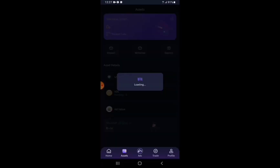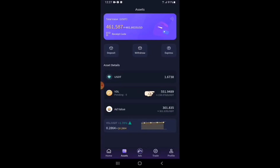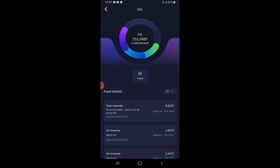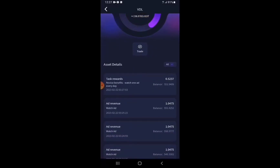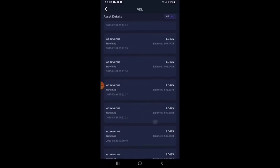I can go to Assets to see my current balance of VDL tokens: 551.9489 VDL, valued at 158.0782 USDT at the current rate. The VDL token keeps appreciating in value every day. Tapping on the VDL wallet shows the history of my views — these are the views I've just done.